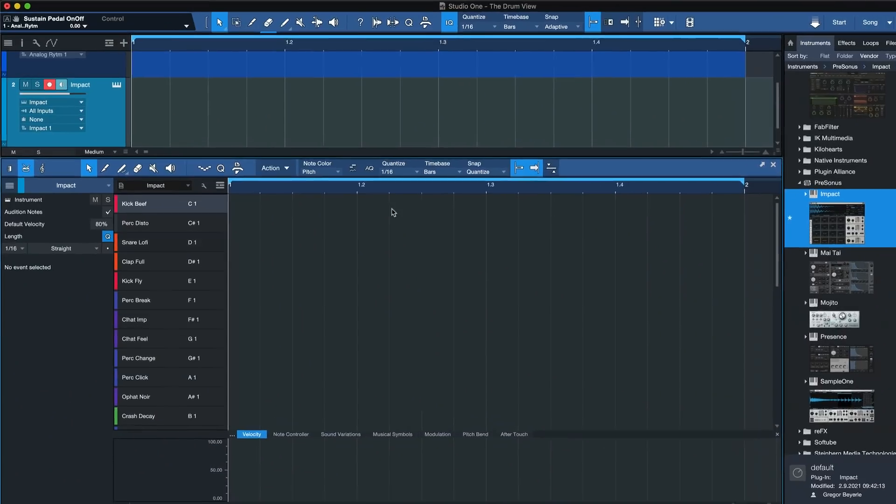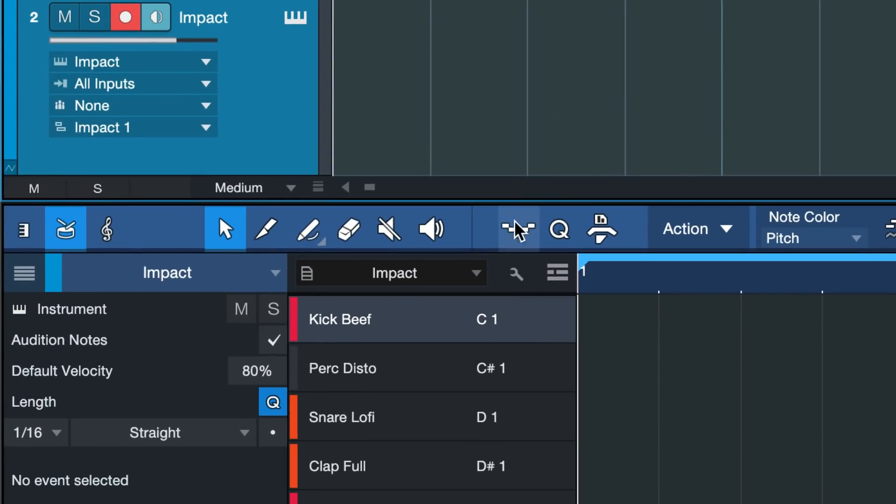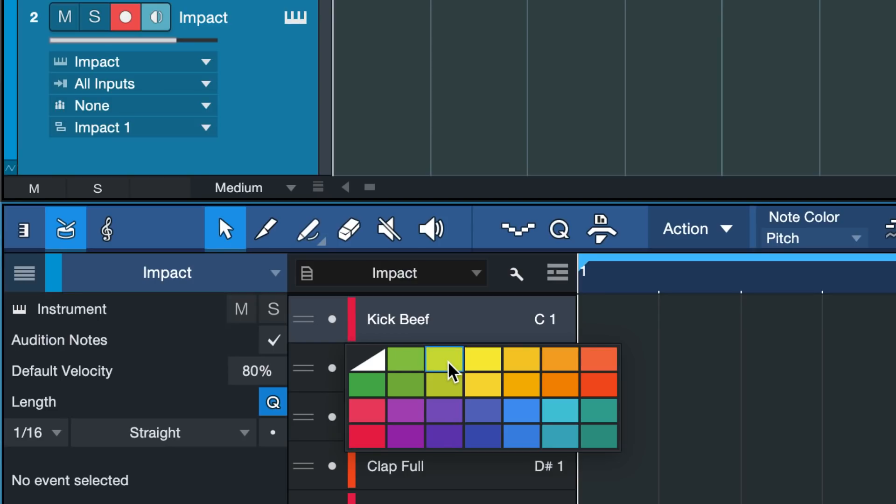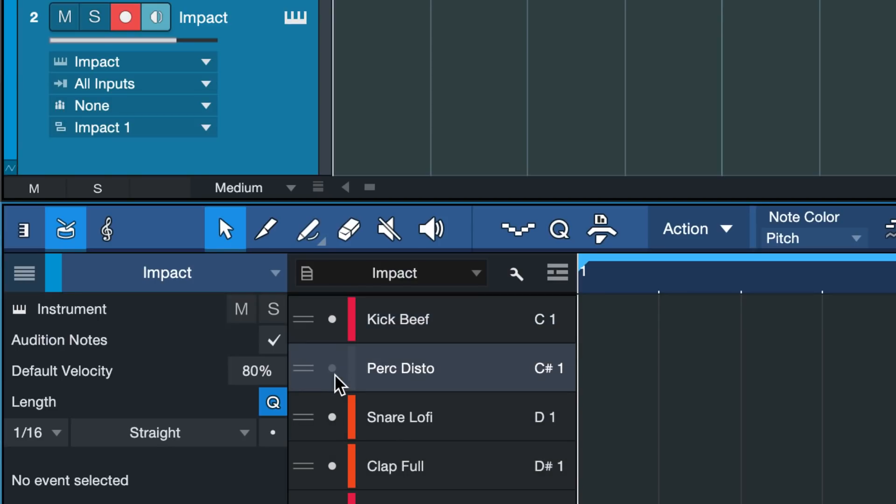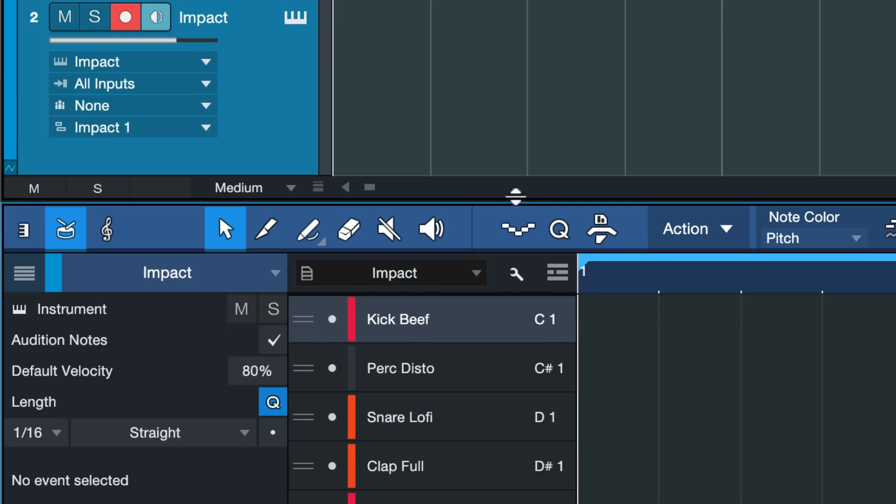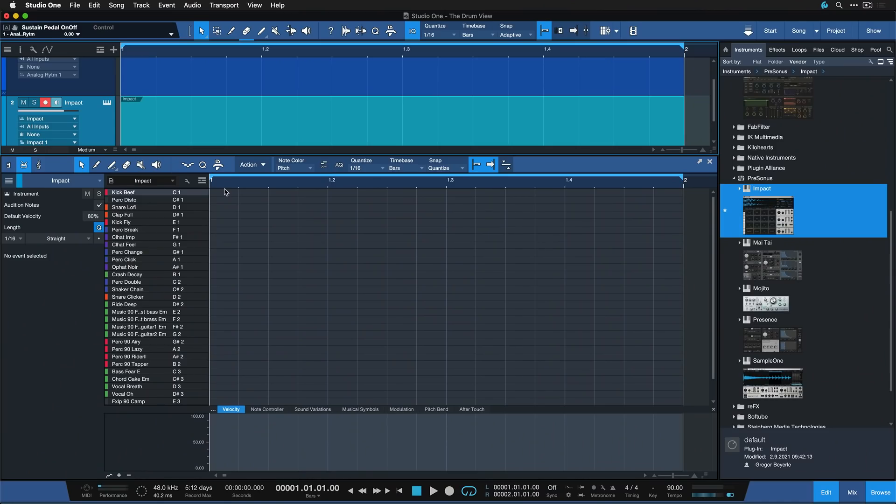And not just that, but you can also color code, hide or show additional pitches. You can rename them or even sort them in different orders. All of that, of course, not possible in the piano roll. So that's pretty cool for Impact XT users.